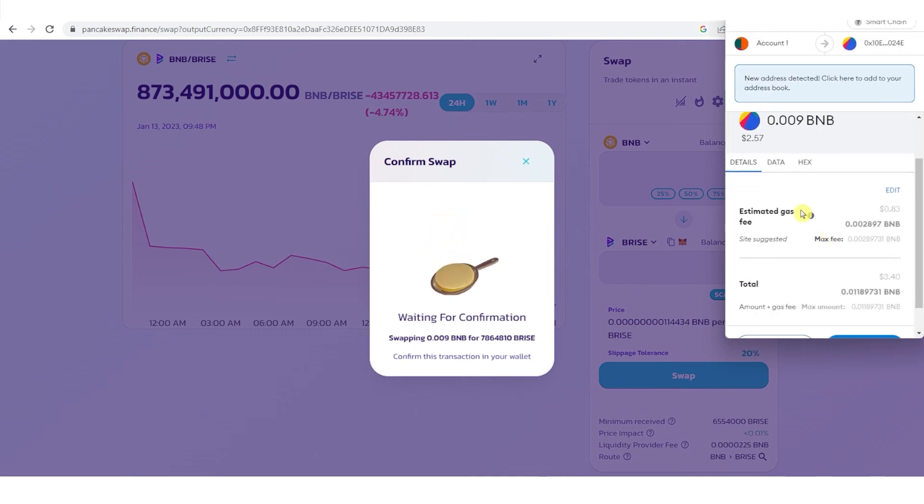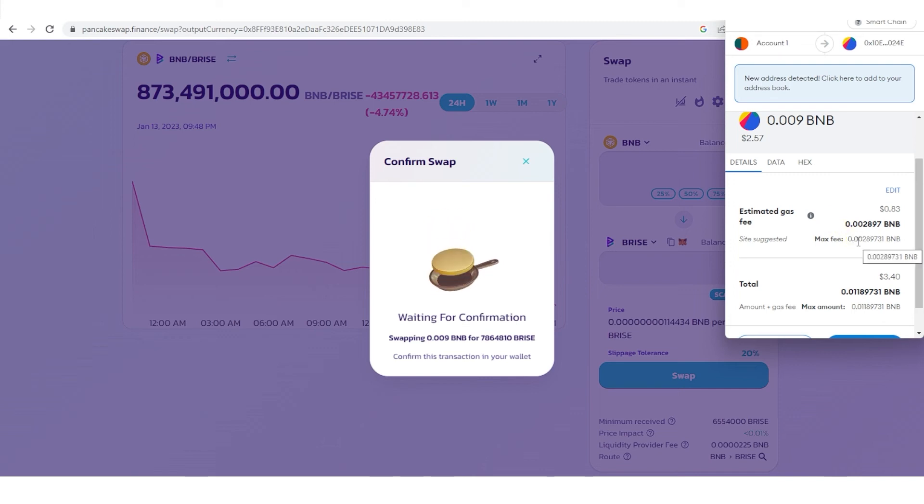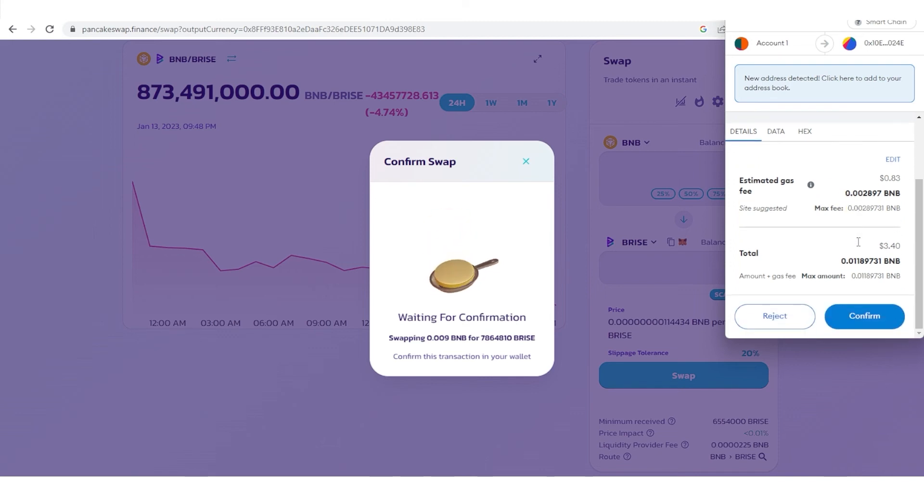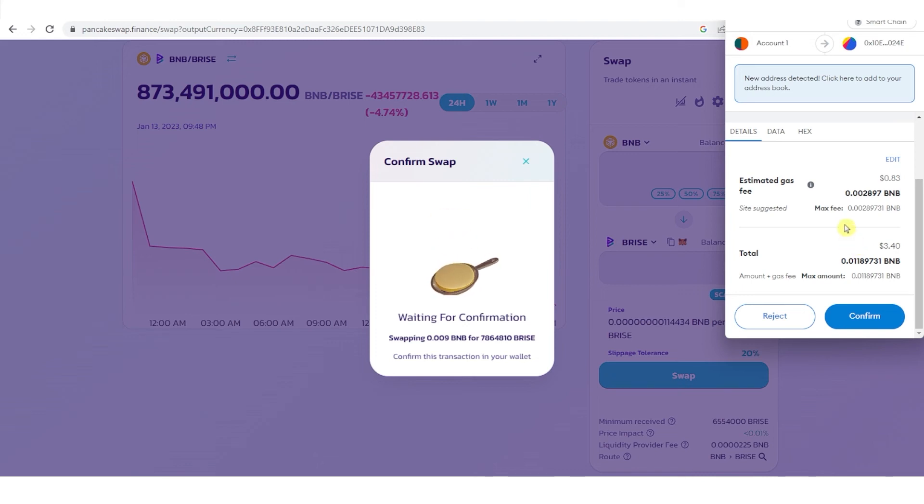You will need to pay for the gas fee here, so you should leave enough BNB token in your Metamask wallet so you can pay for the gas fee. Then click confirm.